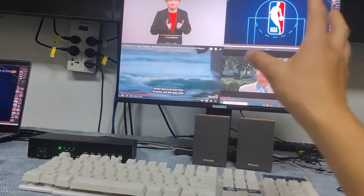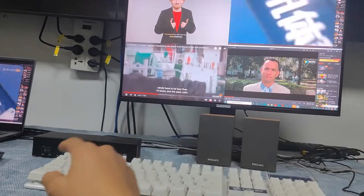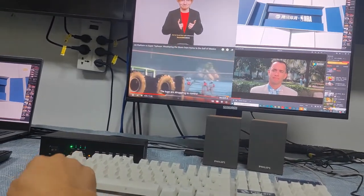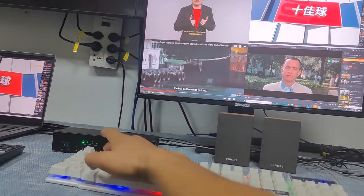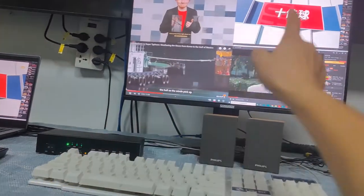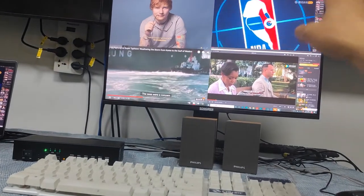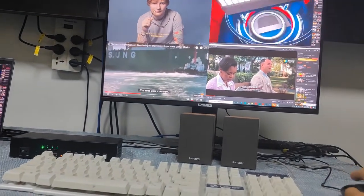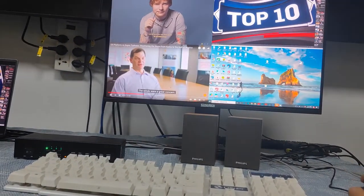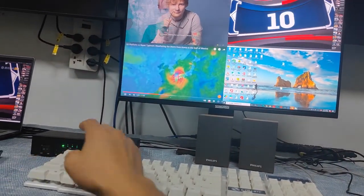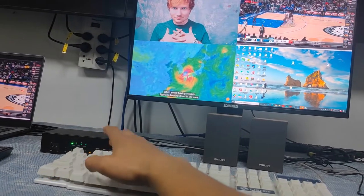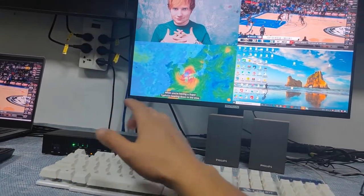We can also use a hotkey to switch the audio source. Press Ctrl+Ctrl+A to switch audio from the second source, and press Ctrl+Ctrl+A again to switch from the current source.